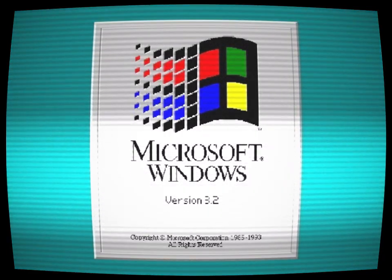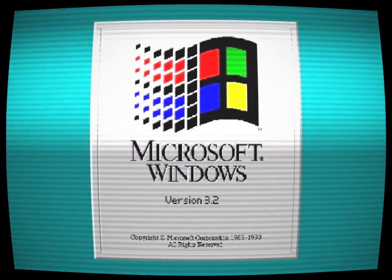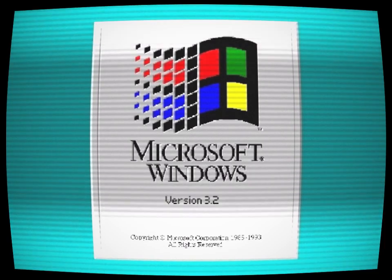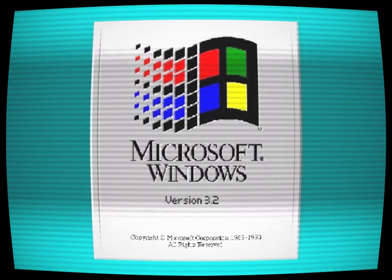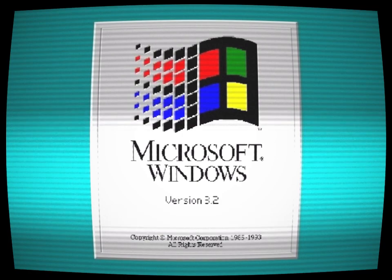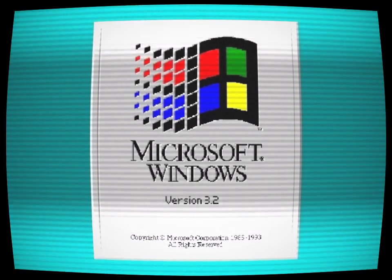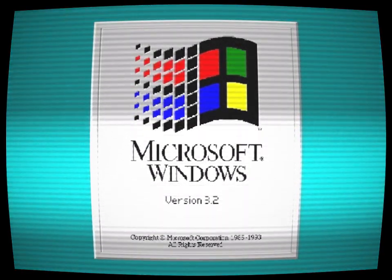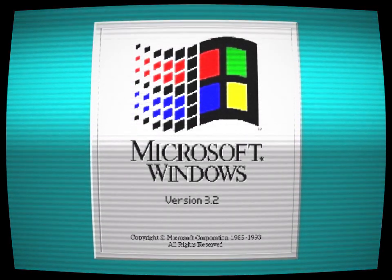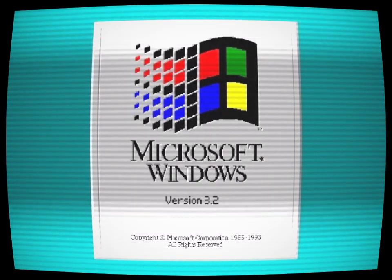But some say that Windows 3.2 never truly died. Rumors began to circulate of a lost version of the operating system that still existed somewhere. Legend had it that this version of Windows was cursed, that it was haunted by the ghosts of all the users who had abandoned it.